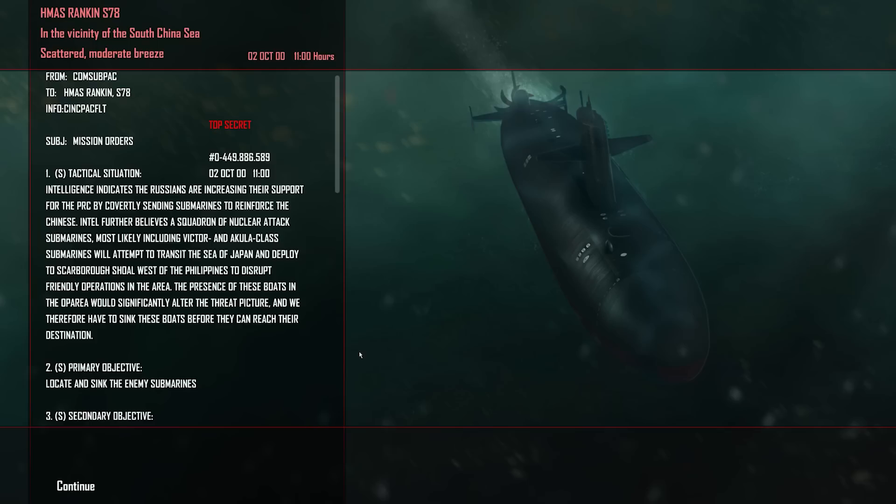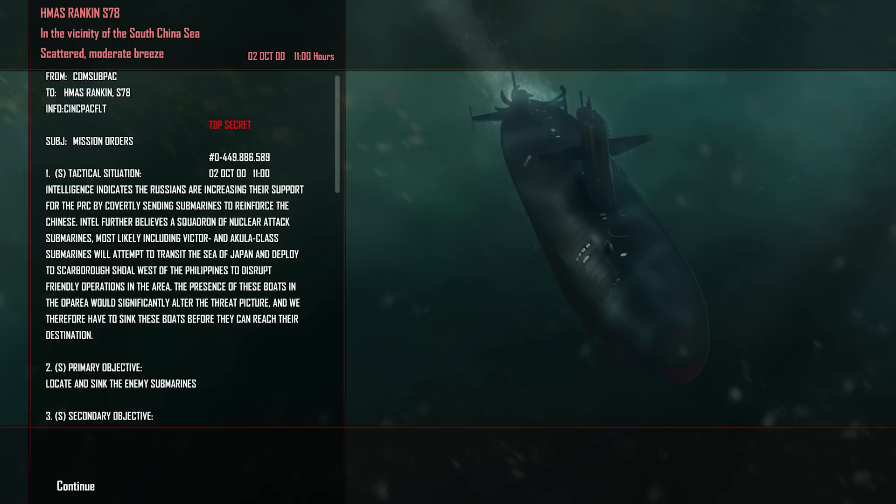Pretty standard news report for this one. New mission orders. Intelligence indicates Russians are increasing their support for the PRC by covertly sending submarines to reinforce the Chinese. Intel further believes a squadron of nuclear attack submarines, most likely including Victor and Akula class submarines, will attempt to transit the Sea of Japan and deploy to Scarborough Shoal west of the Philippines to disrupt friendly operations in the area. The presence of these boats in the operating area would significantly alter the threat picture, and we therefore have to sink these boats before they can reach their destination. Oh boy, I've been waiting for some more interesting subs. Akulas will be a hell of a lot of fun, but that will have to be in the next video. Anyways ladies and gents, hope you enjoyed this one. Thank you very much for watching. Cold Waters will be returning next week as always. Until next time, remember to click that like button if you did, share and subscribe if you want to see more, and until then, take care.